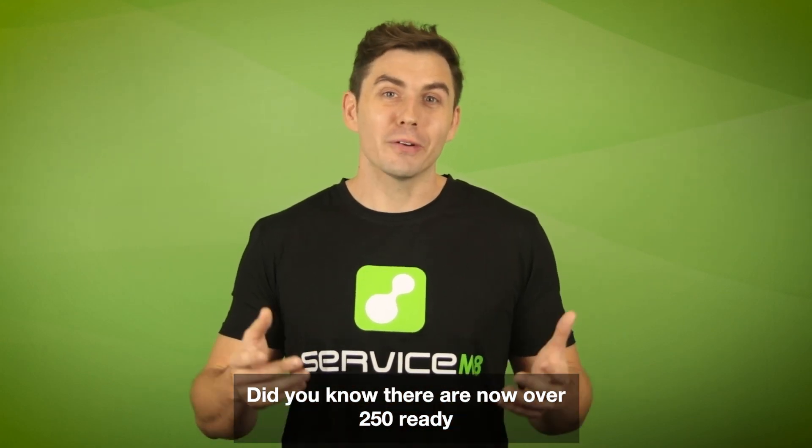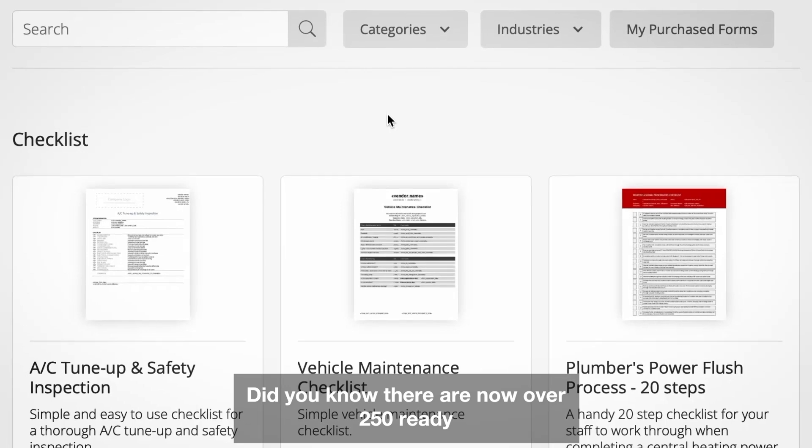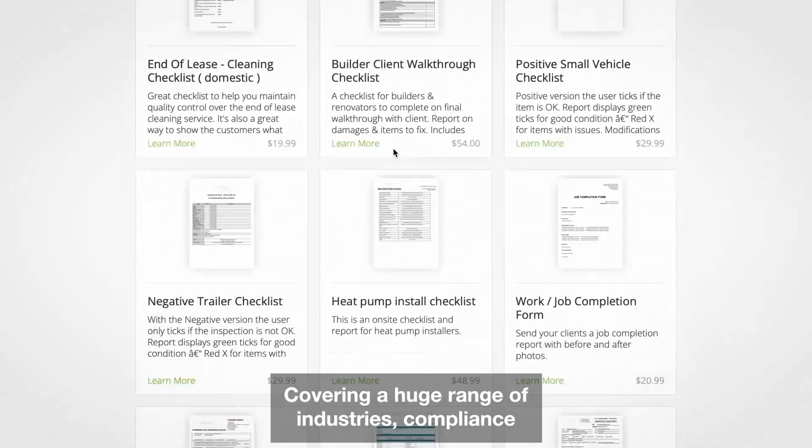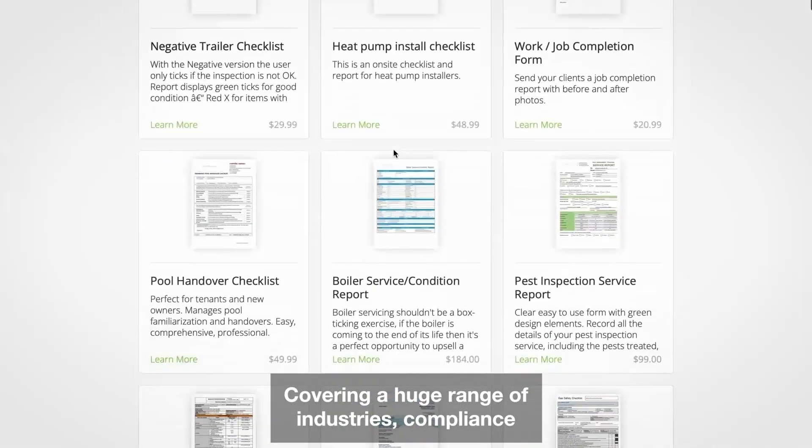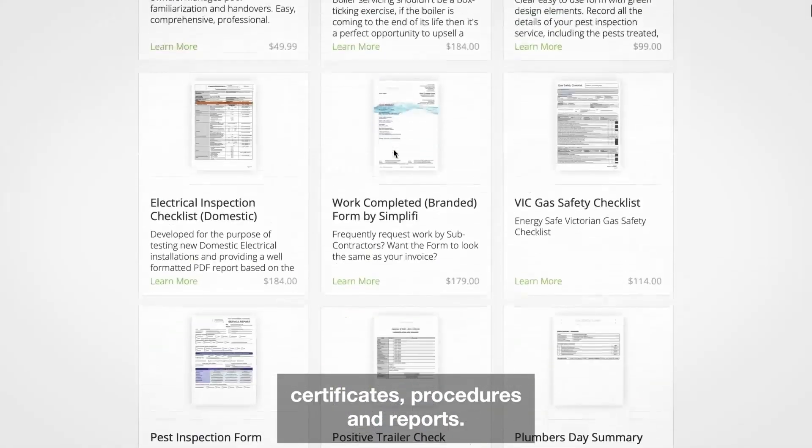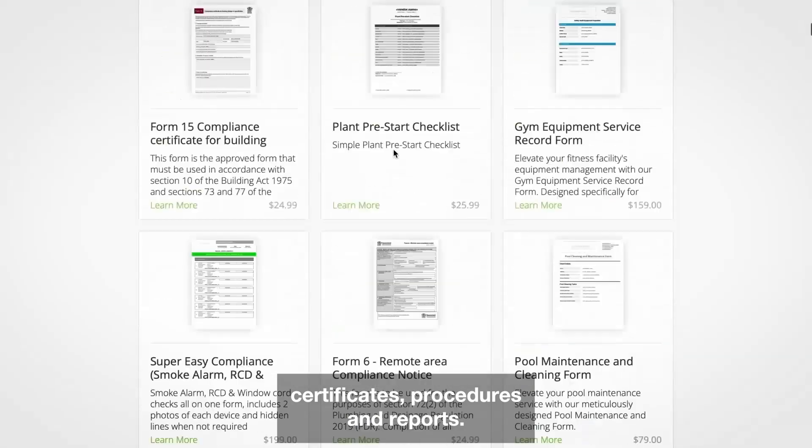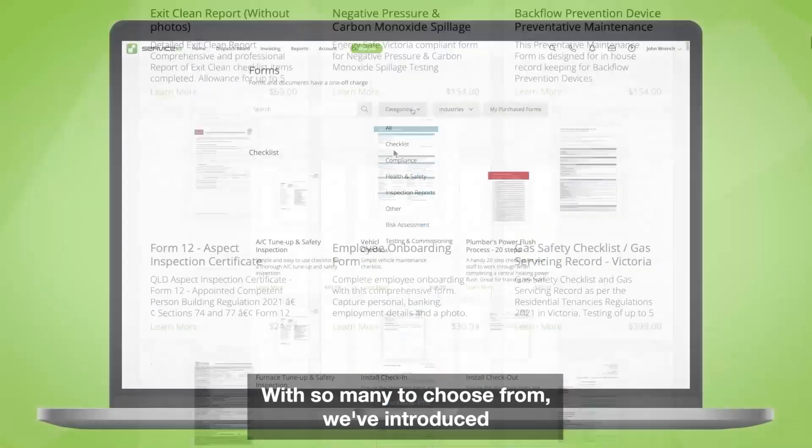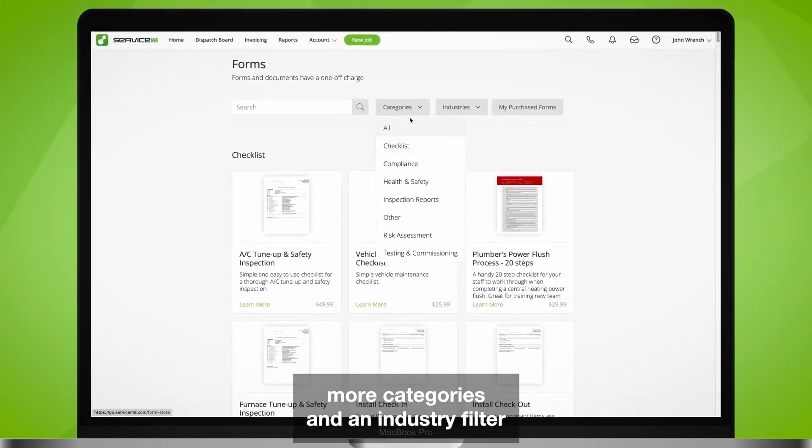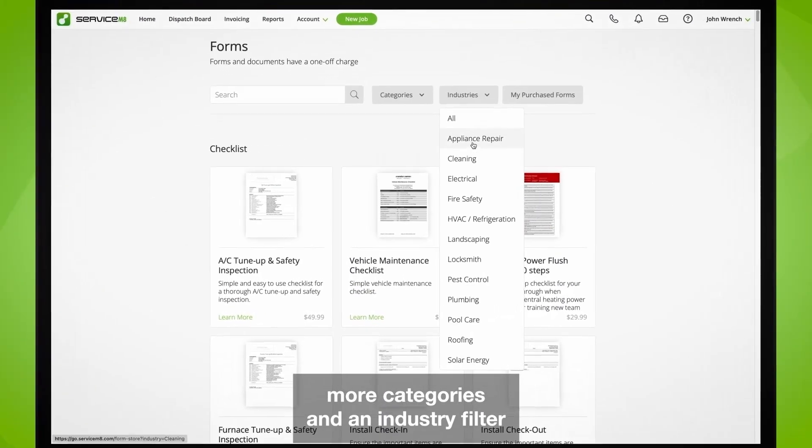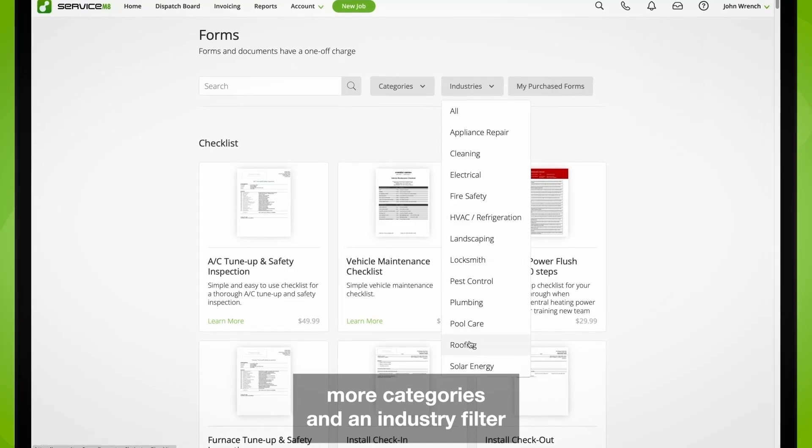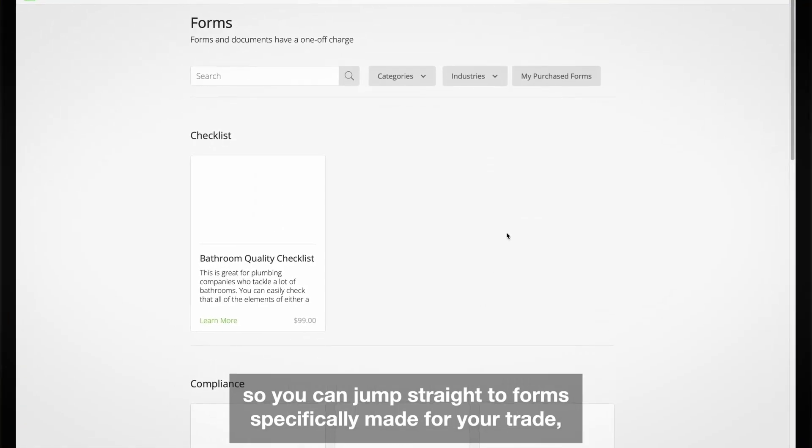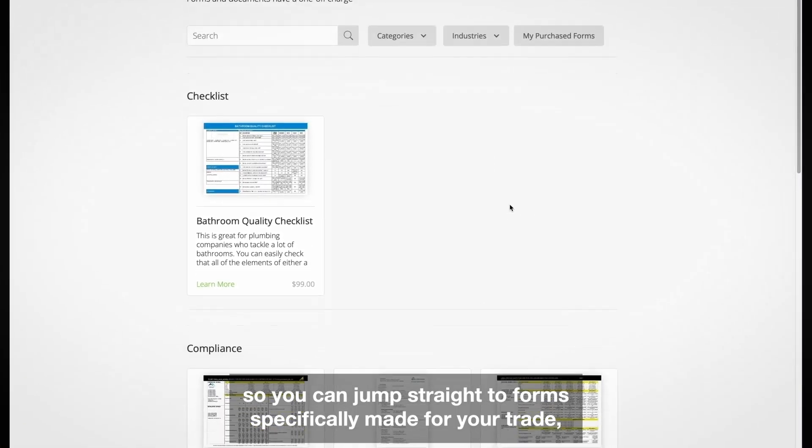Did you know there are now over 250 ready-made forms in the form store covering a huge range of industries, compliance certificates, procedures, and reports? With so many to choose from, we've introduced more categories and an industry filter so you can jump straight to forms specifically made for your trade.